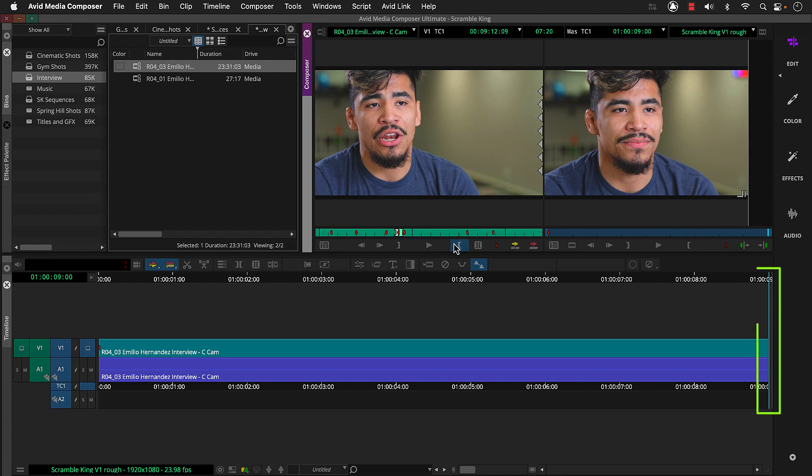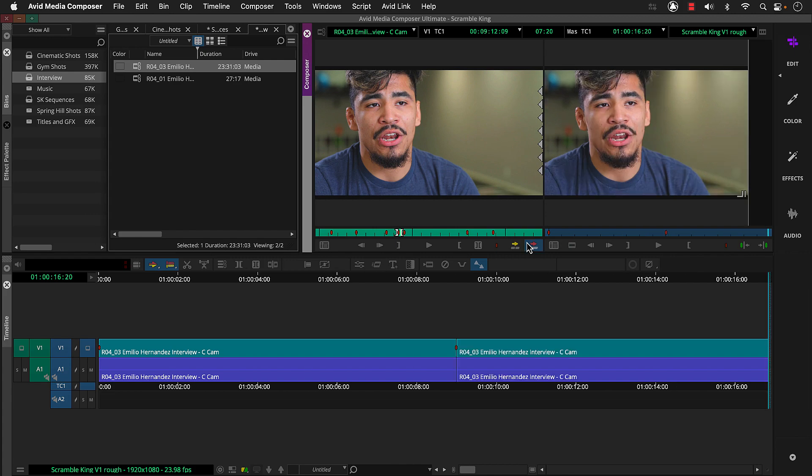Notice the timelines position indicator is at the end of our sequence. So when we click either splice in or overwrite, the new shot gets added after the first one. We have several more snippets to add to our sequence, but since the steps for adding them are the same, I'm going to pause the recording and finish adding them.